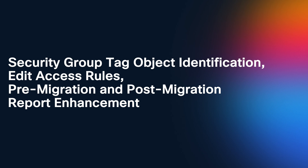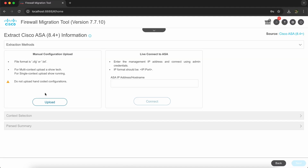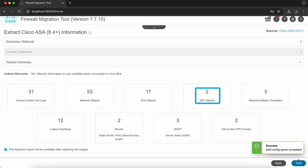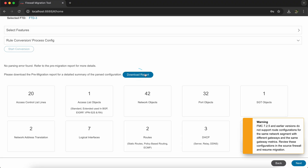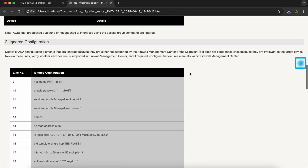Finally, let's look at the demo of security group tags getting identified in an ASA configuration file, the ability to edit rules within the Firewall Migration Tool, and enhancements made in pre and post migration reports. We select Cisco ASA as the source firewall vendor and click on Start Migration, then upload the ASA configuration file. Note that in the parsed summary of the configuration file, SGT objects have been identified. Once the rule conversion process has completed, you can download the pre-migration report, where each section can also be exported as a CSV file.